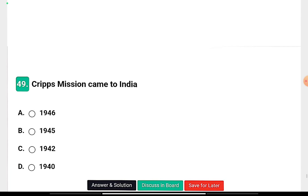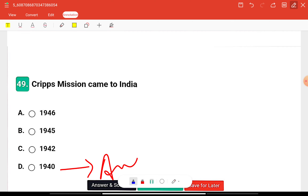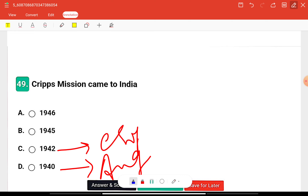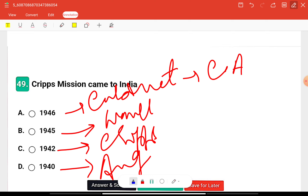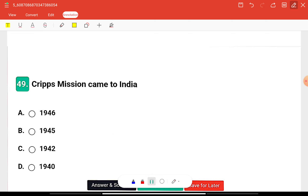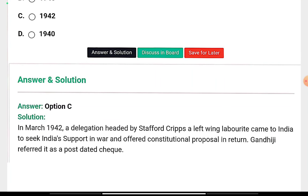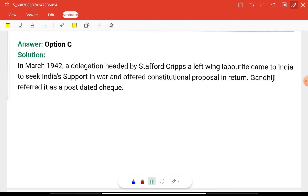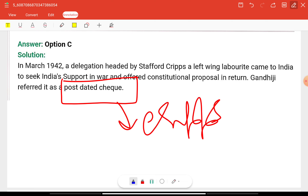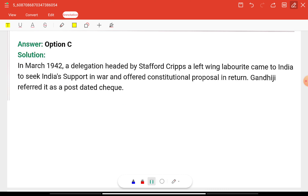Question nineteen: The Cripps Mission came to India in — 1946, 1945, 1942, or 1940? The right answer is 1942. The August Offer came in 1942, the Cripps Mission in 1942, the Wavell Plan in 1945, and the Cabinet Mission Plan in 1946. Gandhi called the Cripps Mission a post-dated cheque because it promised Dominion Status only after the war.